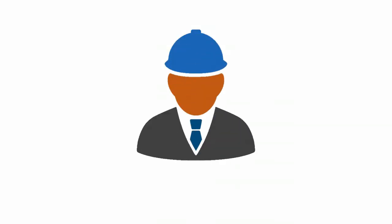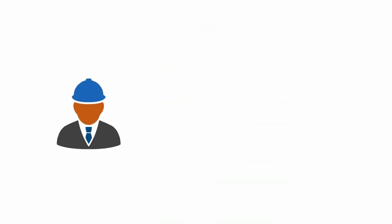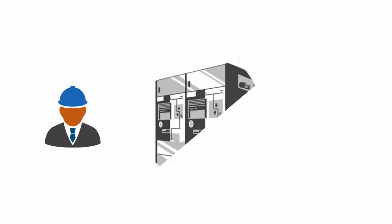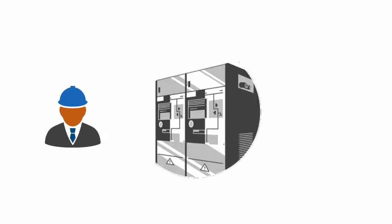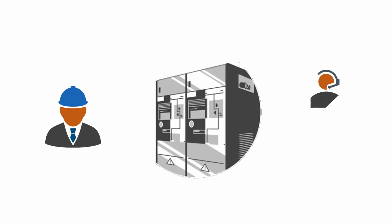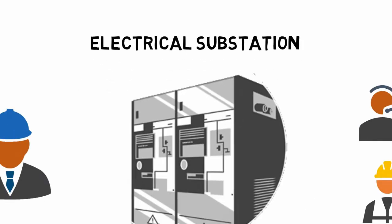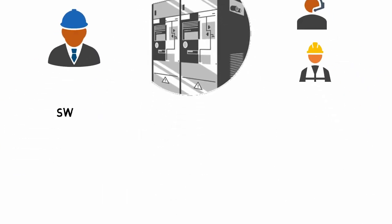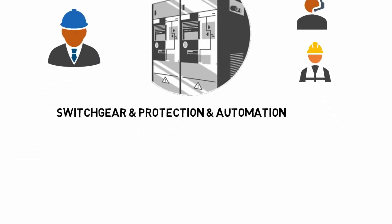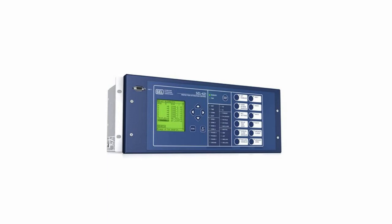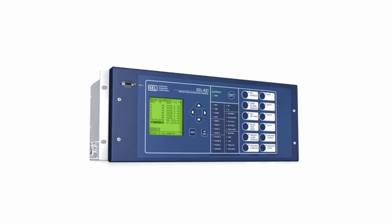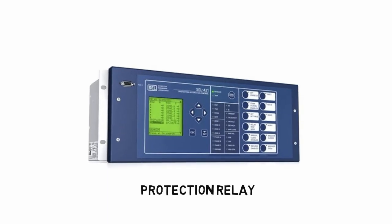Utility engineers or technicians would need to access substation assets from time to time, or utility may need to grant permission for device manufacturers or system integrators or contractors to access specific devices as and when required. Electrical substations have various types of assets ranging from switchgear systems, protection systems, and automation systems.